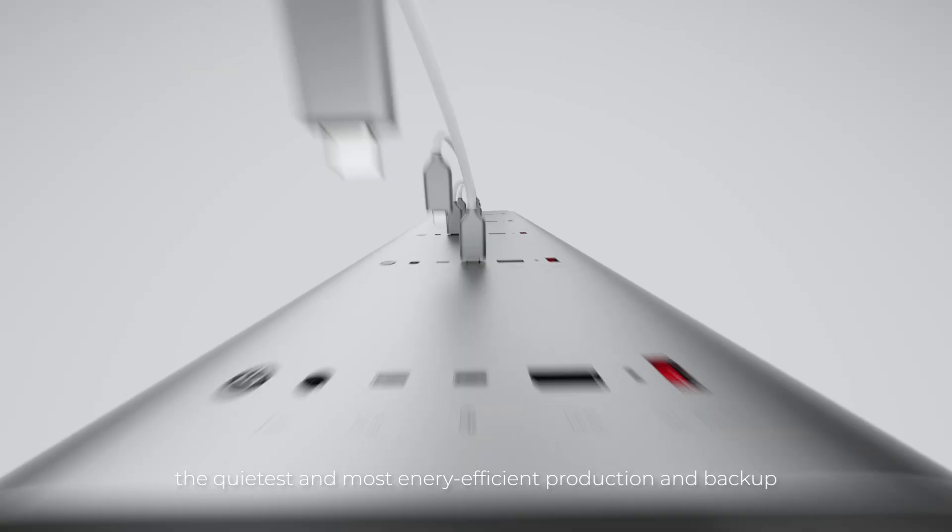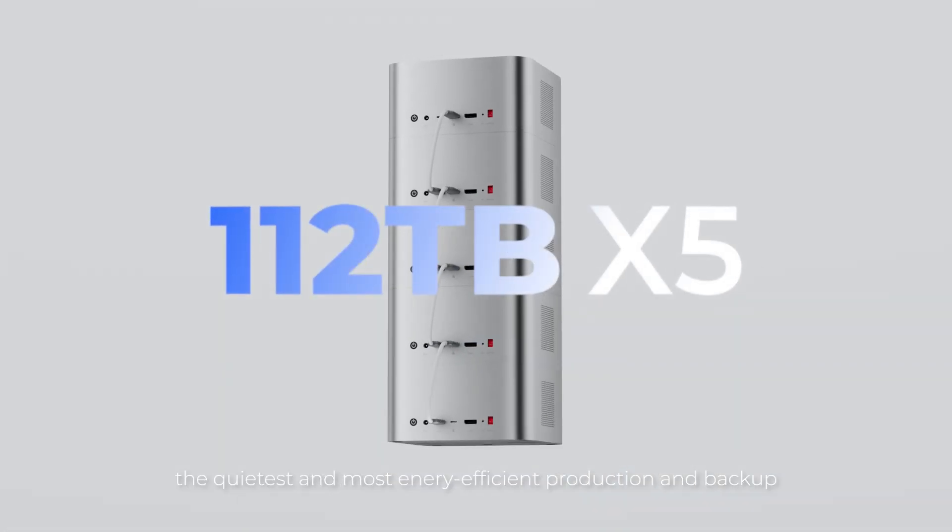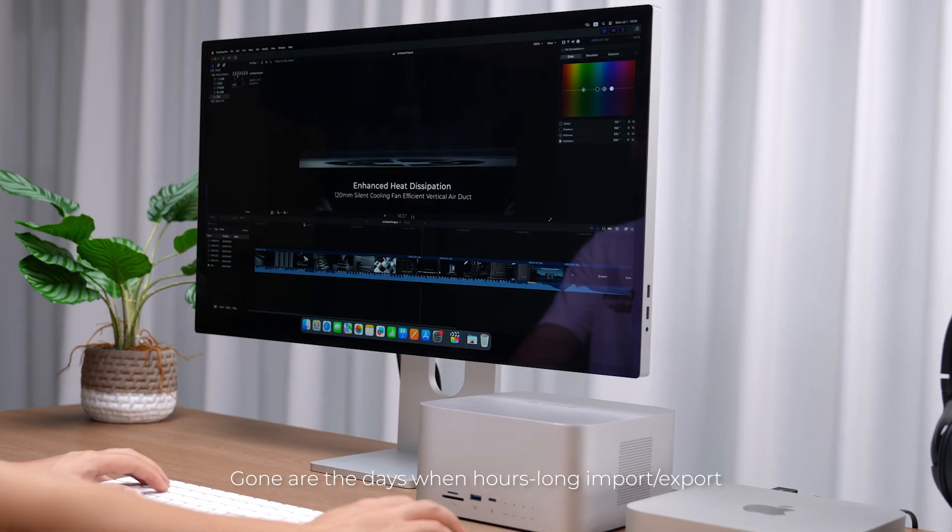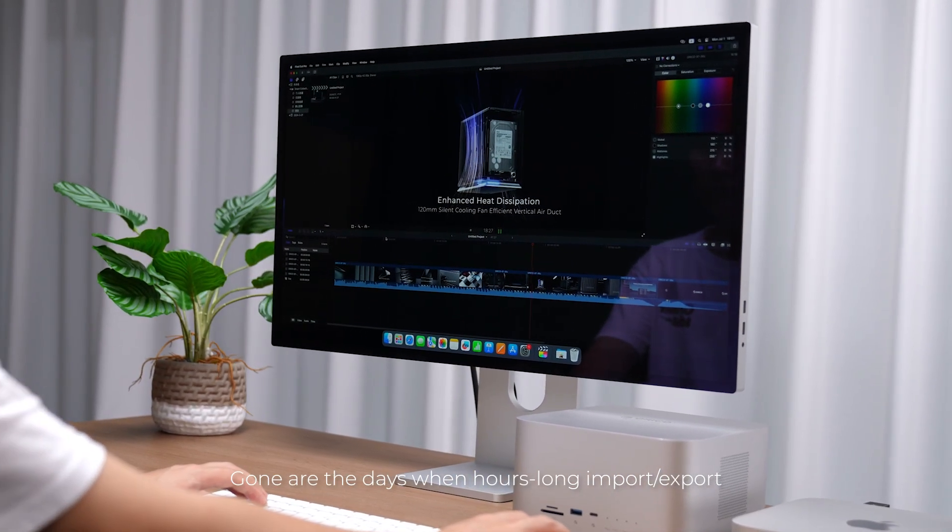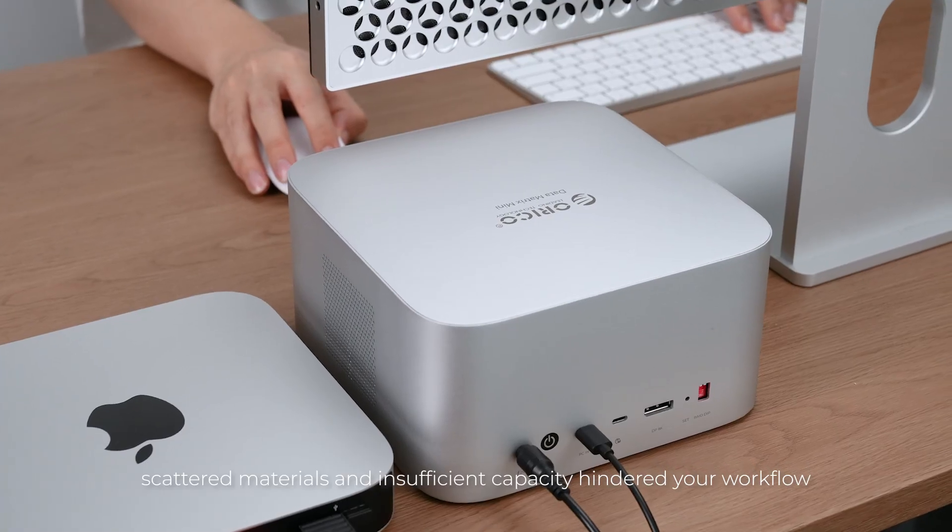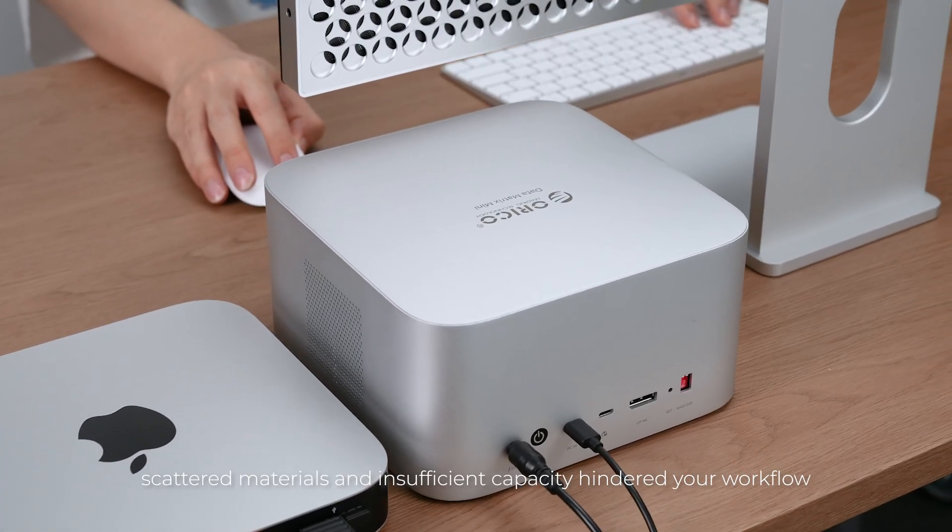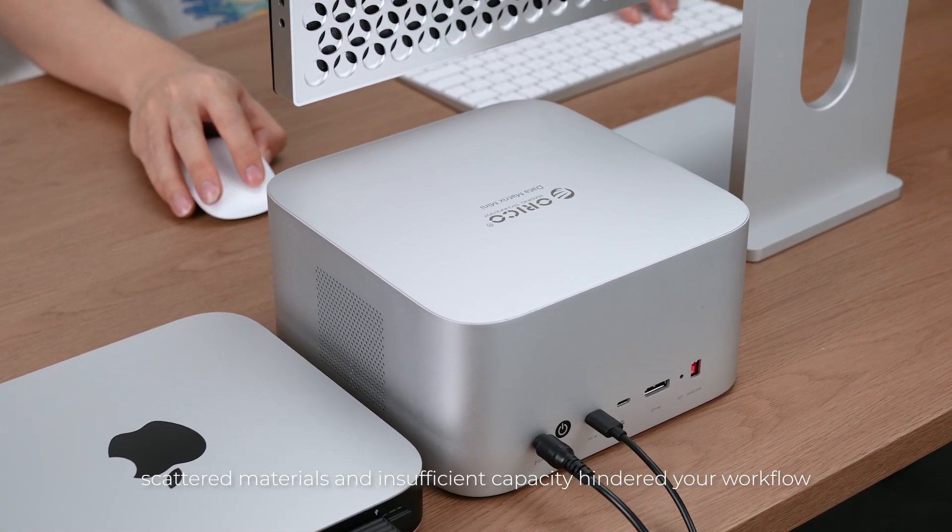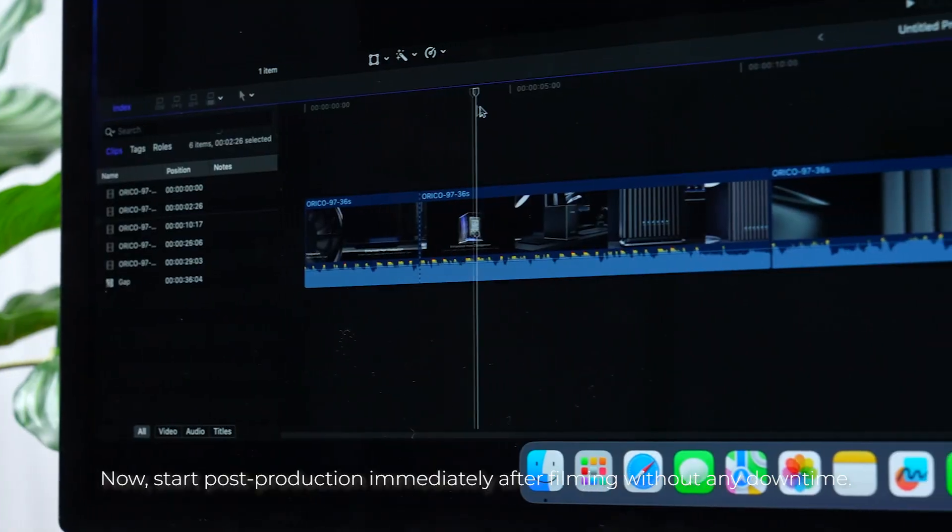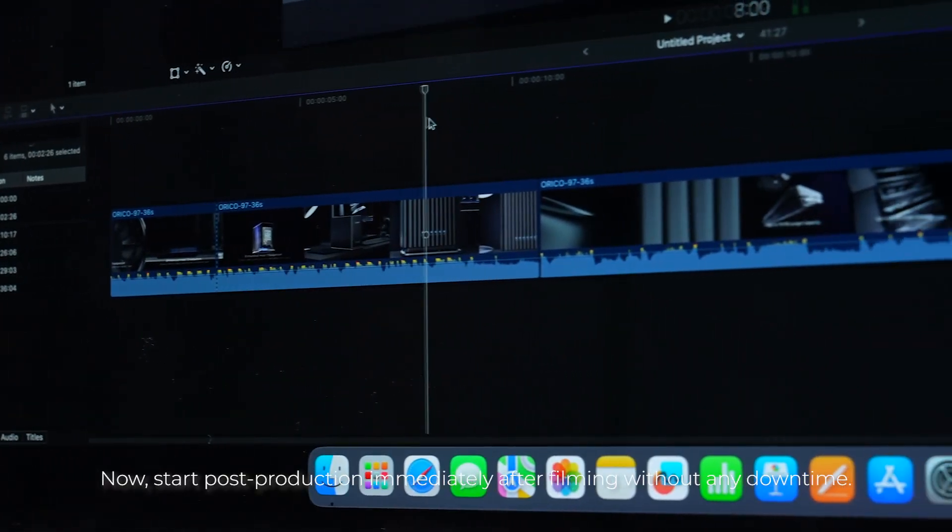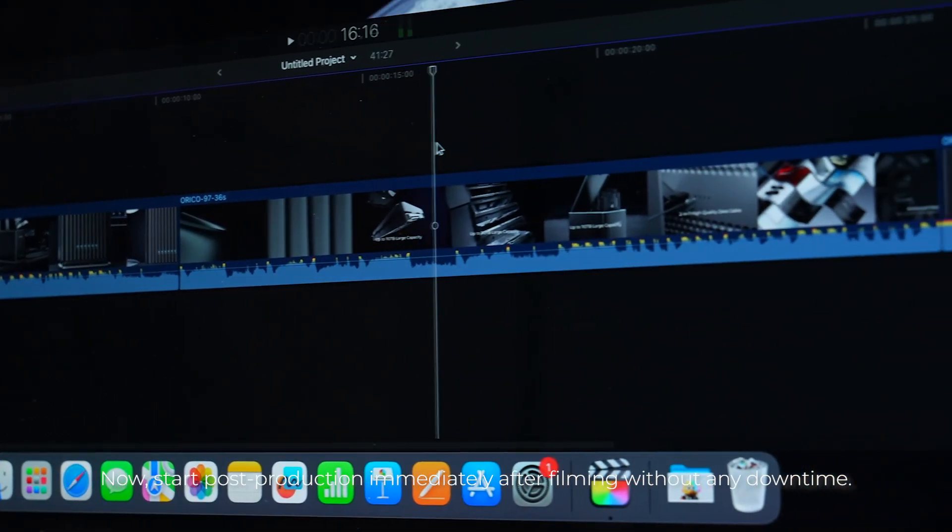The quietest and most energy-efficient production and backup. Gone are the days when hours-long import or export, scattered materials and insufficient capacity hindered your workflow. Now start post-production immediately after filming without any downtime.